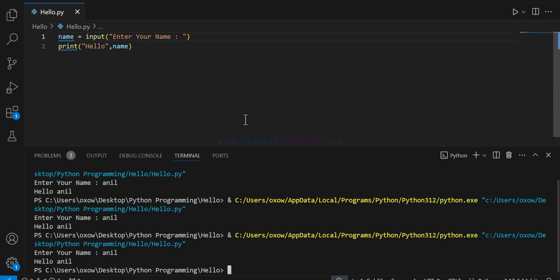Apart from the extensions installed, you can also install others such as a code formatter for automatically formatting your Python code. This is how we can set up VS Code for writing and executing Python programs. If you like the video, hit the Like button; if not, hit Dislike. Write anything you want to say in the comments, and subscribe to the channel for more tutorials like this.